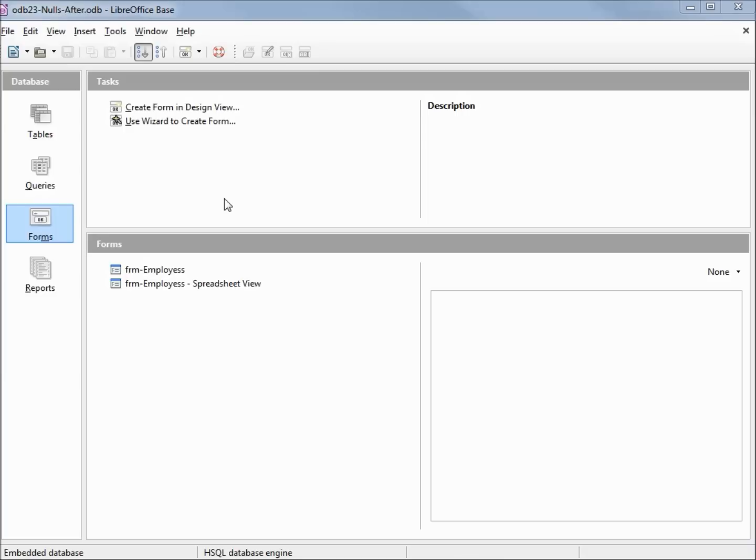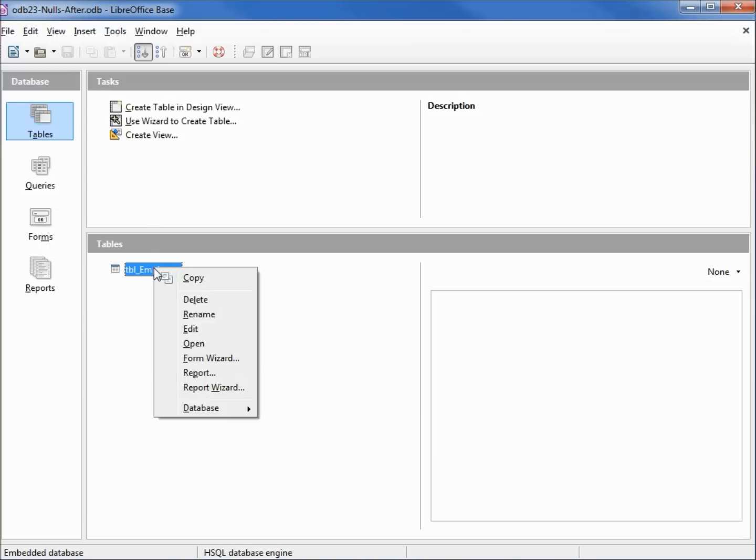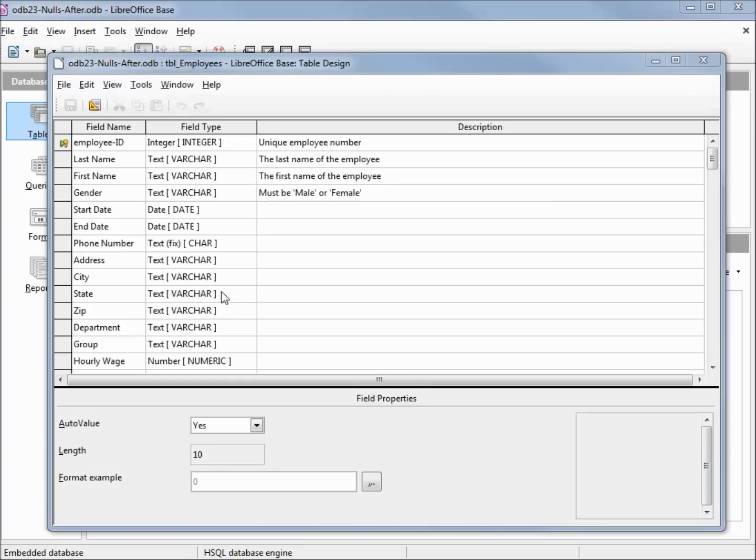Going into tables, right-clicking and edit. This first field here, employee ID, that is a key field. We also have this one as auto value.